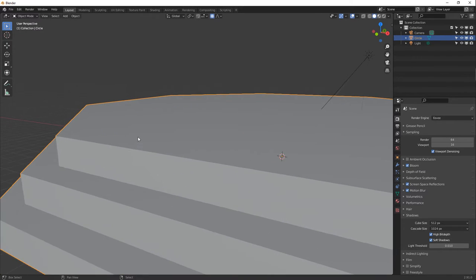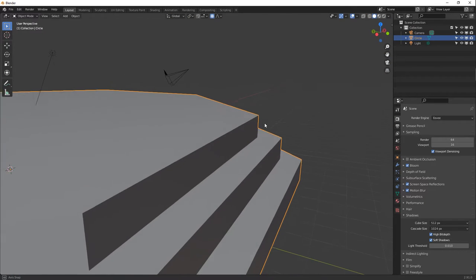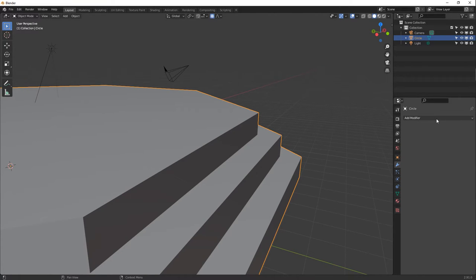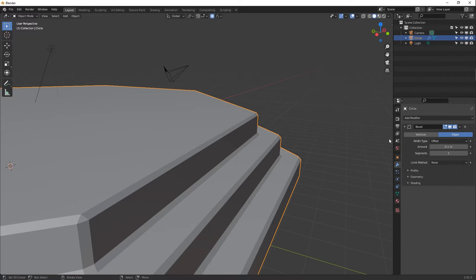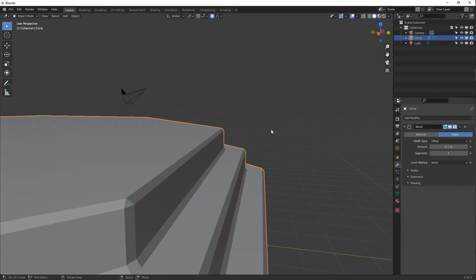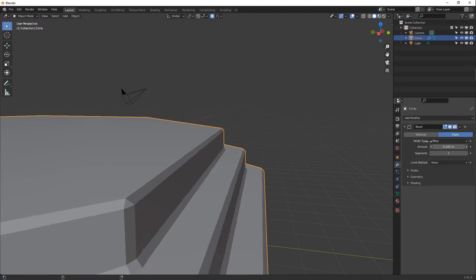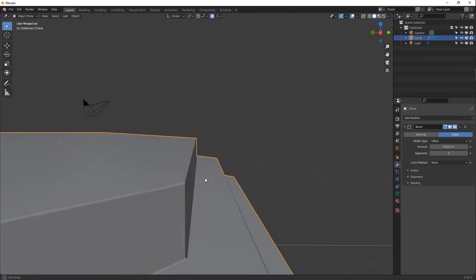To add photorealism, we don't want perfectly sharp shapes — these edges would cut your foot! Add some bevel: go to the wrench icon, Add Modifier, Bevel. Shrink the bevel by holding Shift and dragging the value for more precision. Set maybe three segments to smooth it out nicely.